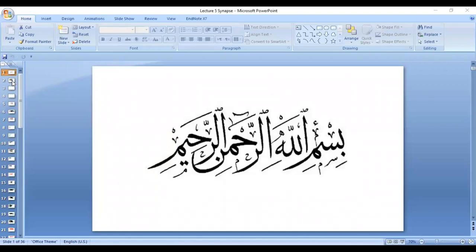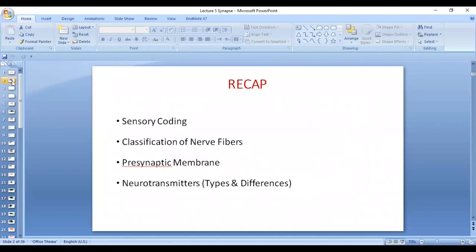Assalamualaikum dear students. We are continuing the lectures of sensory system. We have talked about sensory coding and how the nervous system codes for the different attributes of a sensation, including location, duration, intensity, and modality — the type of sensation.